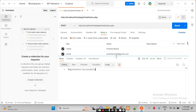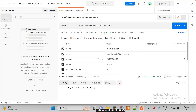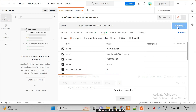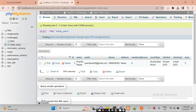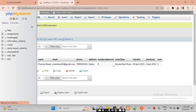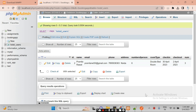Now suppose we want to add a duplicate entry with the same phone number again — it will show 'phone number already exists' and the data will not be inserted. So that's all about this.